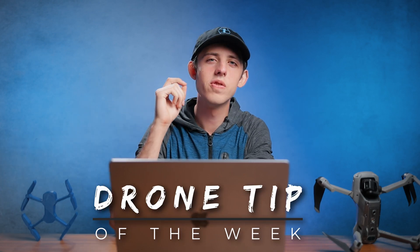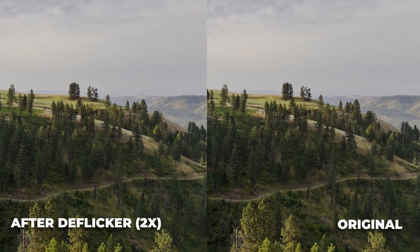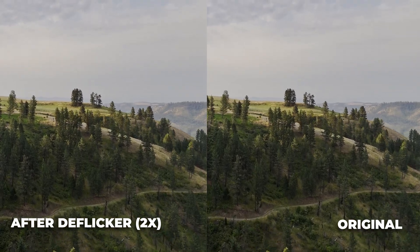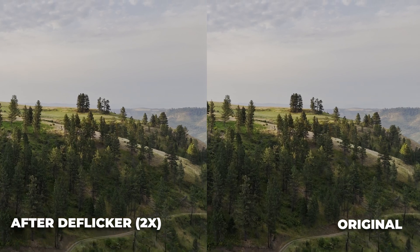What is up, guys? This week's drone tip of the week is removing prop shadows from your drone shots.